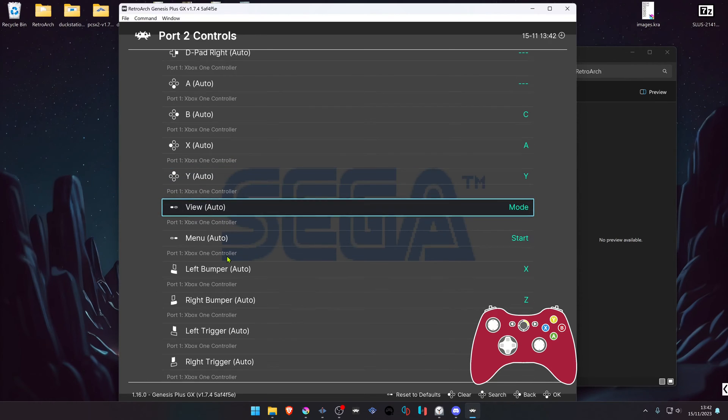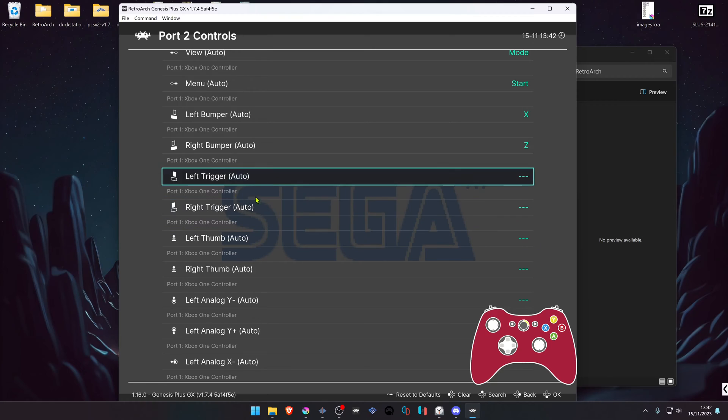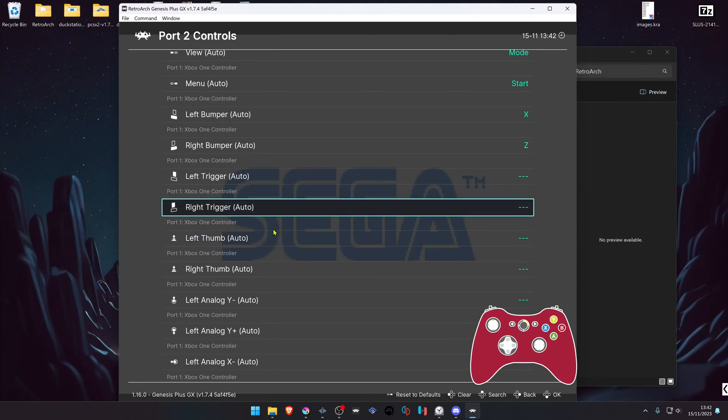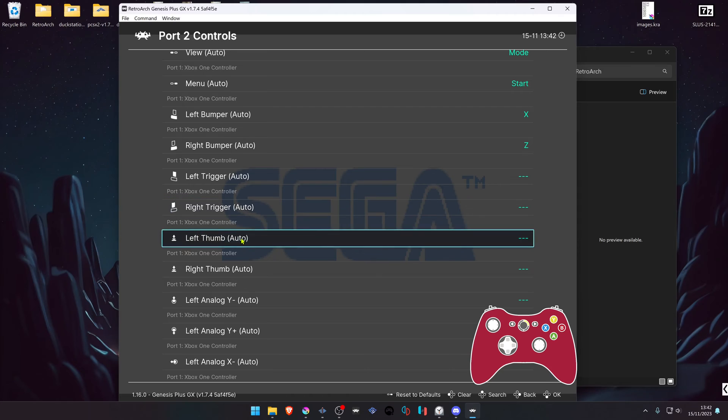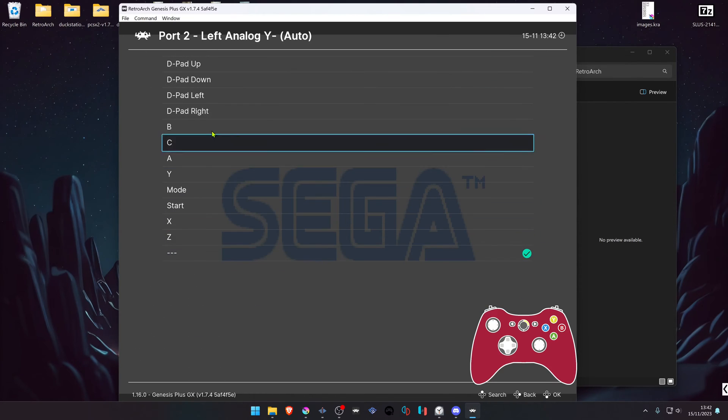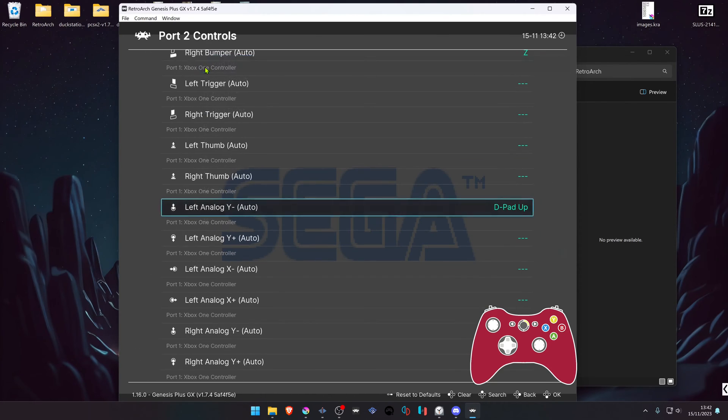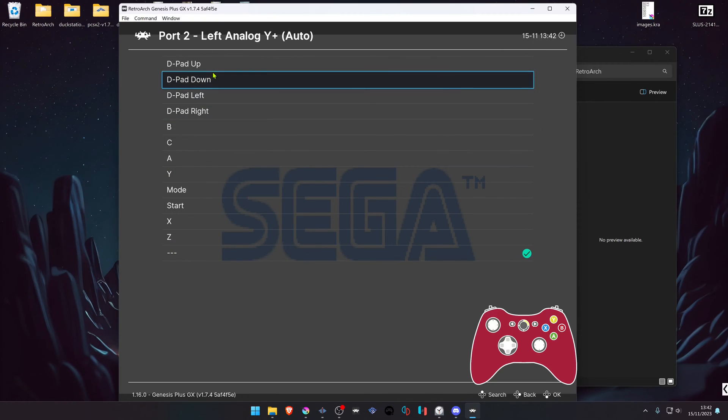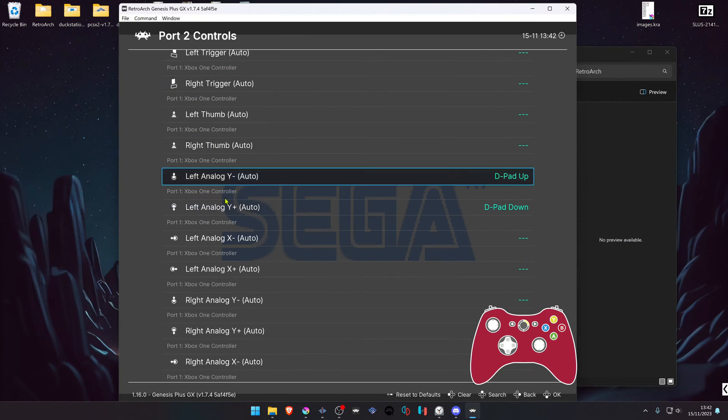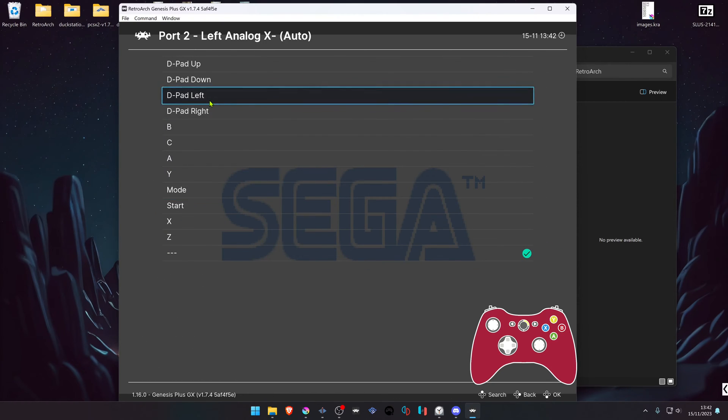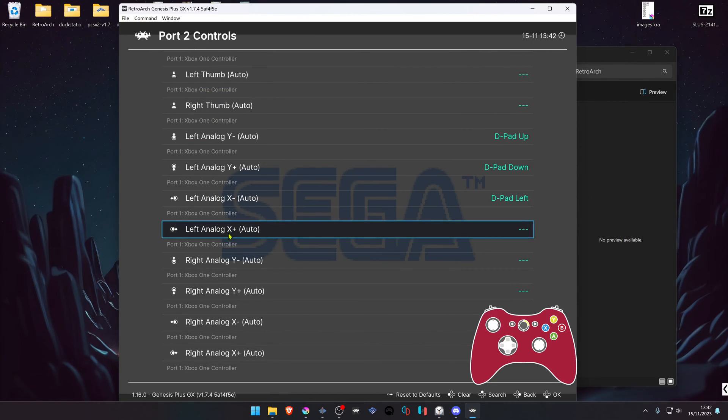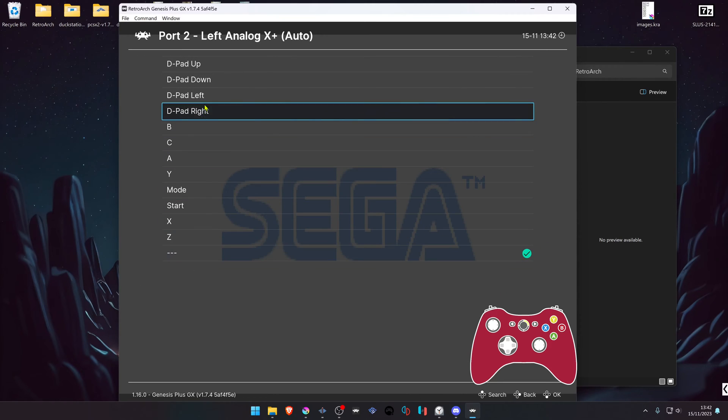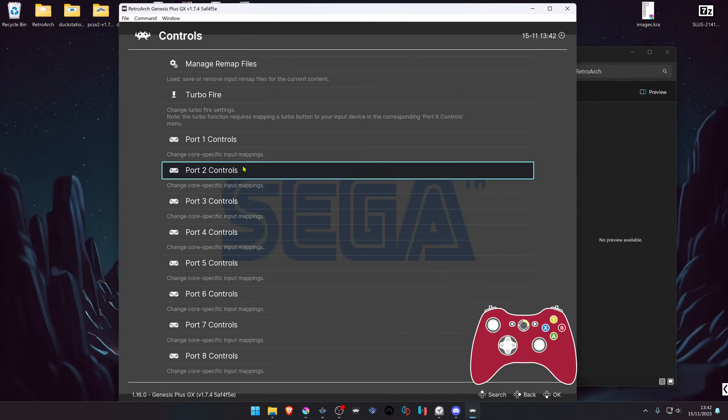Then we are going to configure the movement for Tails, which is the left analog. You can use the right analog if you want. For left analog up, left-click on top of it and choose Pad Up. For down, choose Pad Down. For left, choose Pad Left. And for right, choose Pad Right.